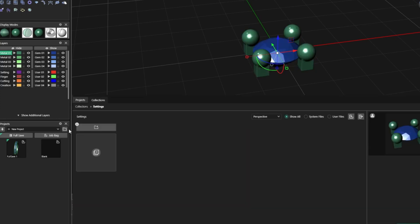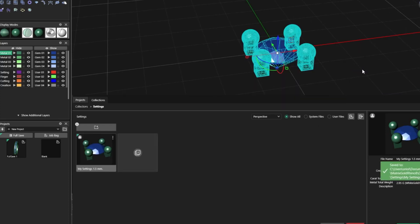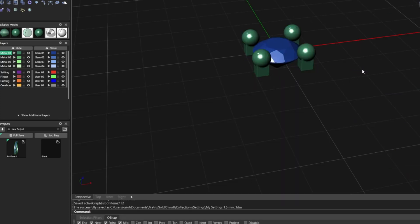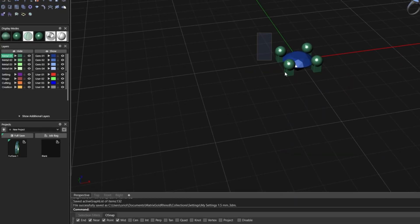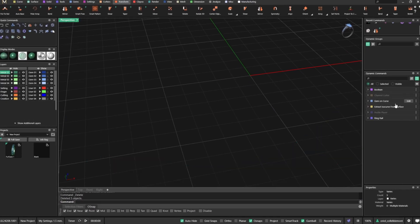Again, I will go back here and I will import it, save to collections, and I will call my settings 1.5 millimeters, and I will save this to collections. Now I can get rid of this.